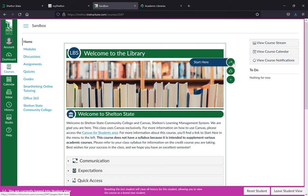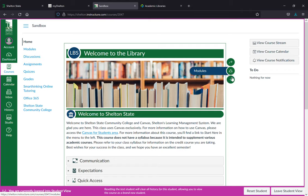Over here you have a start here area, a link directly to the modules, and a link to more resources.